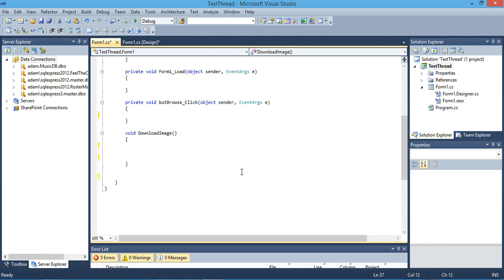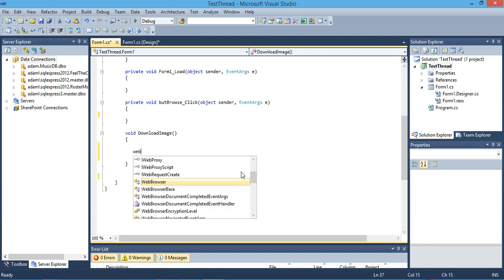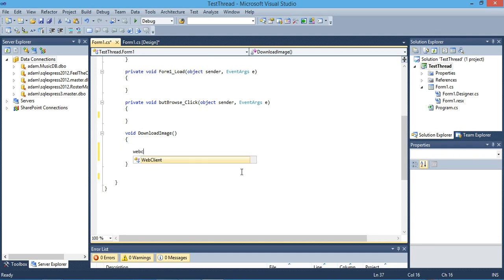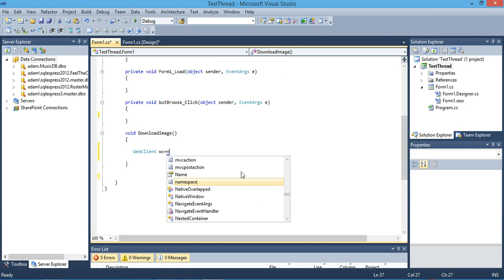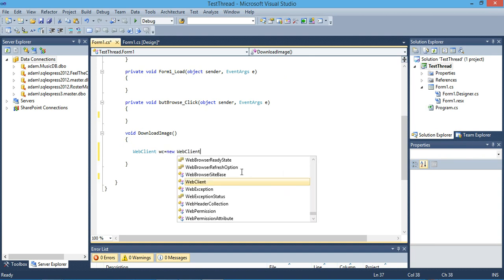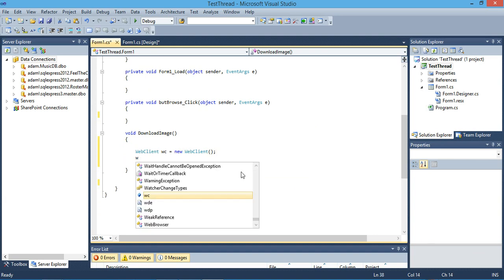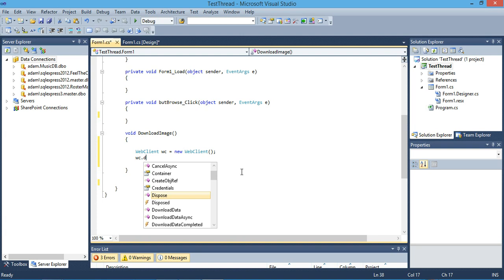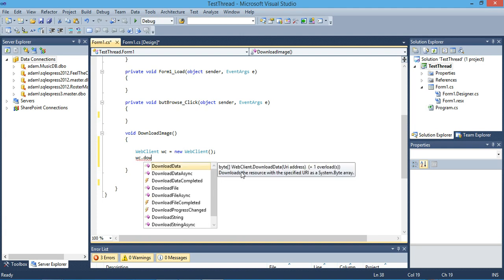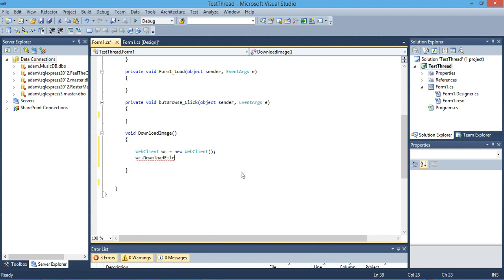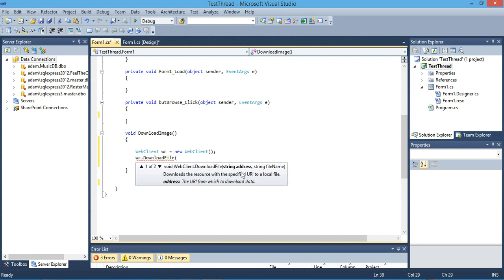First we have to instantiate a reference from a class called WebClient, and we will call it WC. Then we call WC.DownloadFile with two parameters.